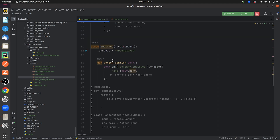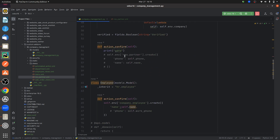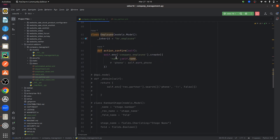The function is for my button that I inherited in the views. I have written a create function where it creates a record for 'company.employee'. If you go to 'company.employee', this is the custom model I have created for my custom module.